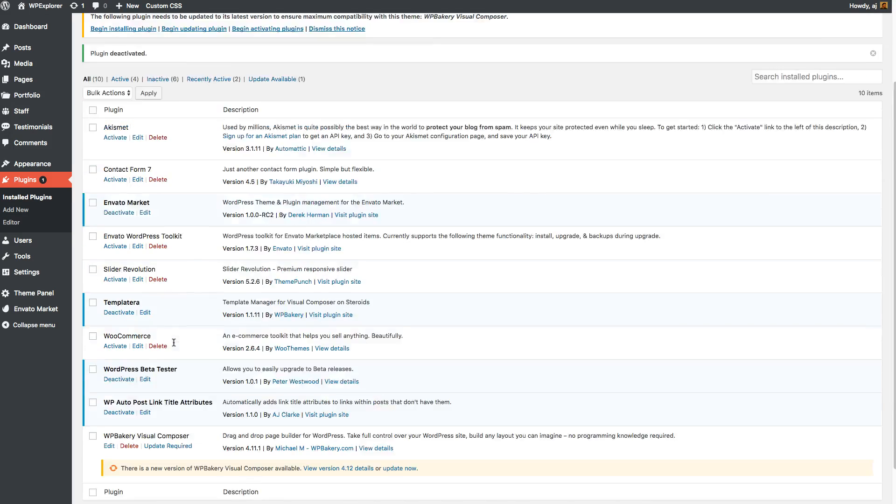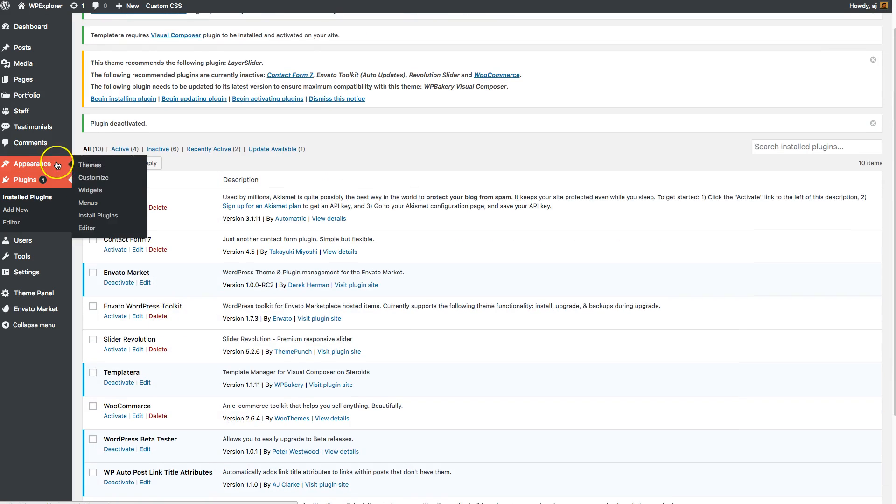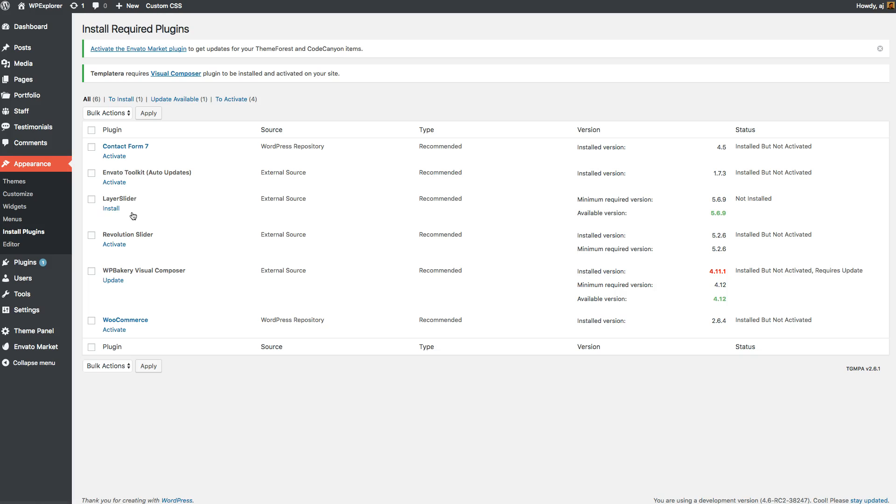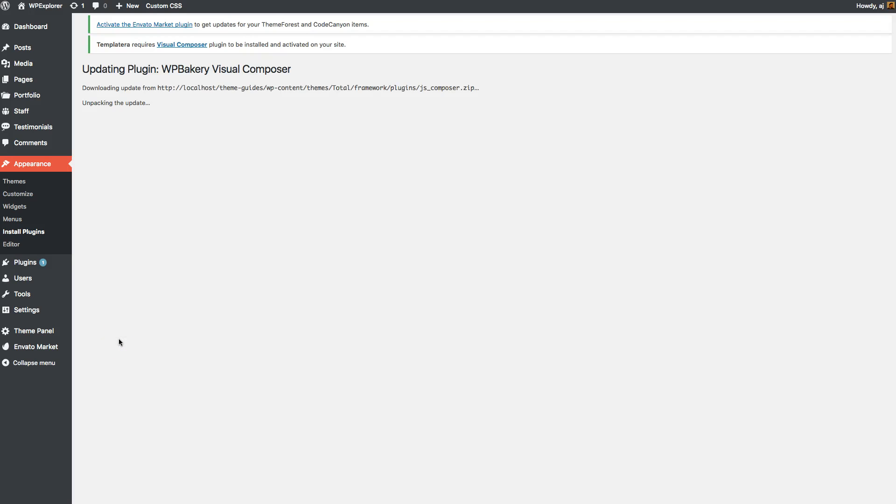And now I should be able to go back to Appearance and Install Plugins and update it correctly. Now as you can see, it downloaded the latest version and it updated successfully.